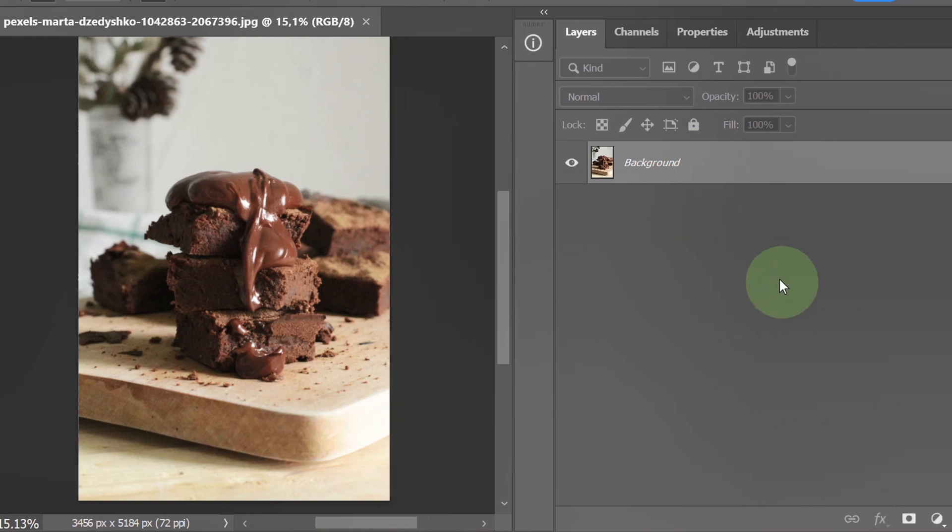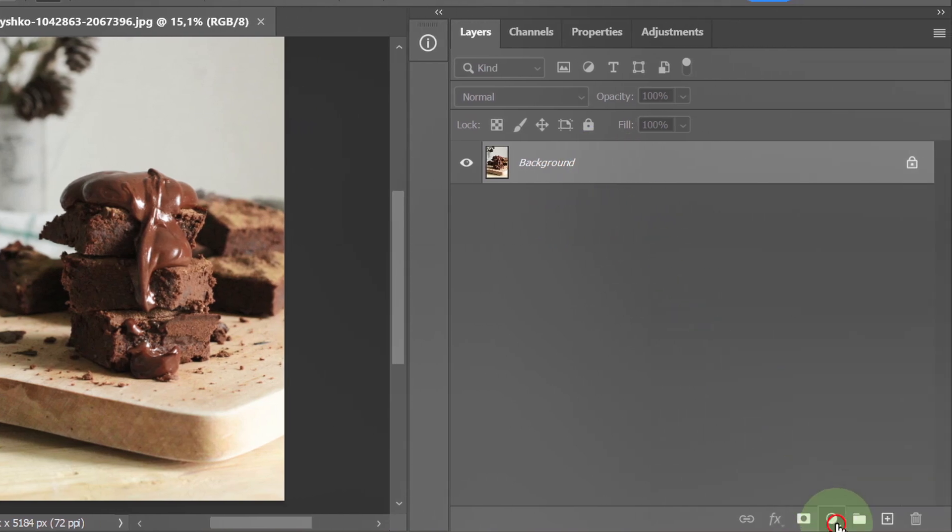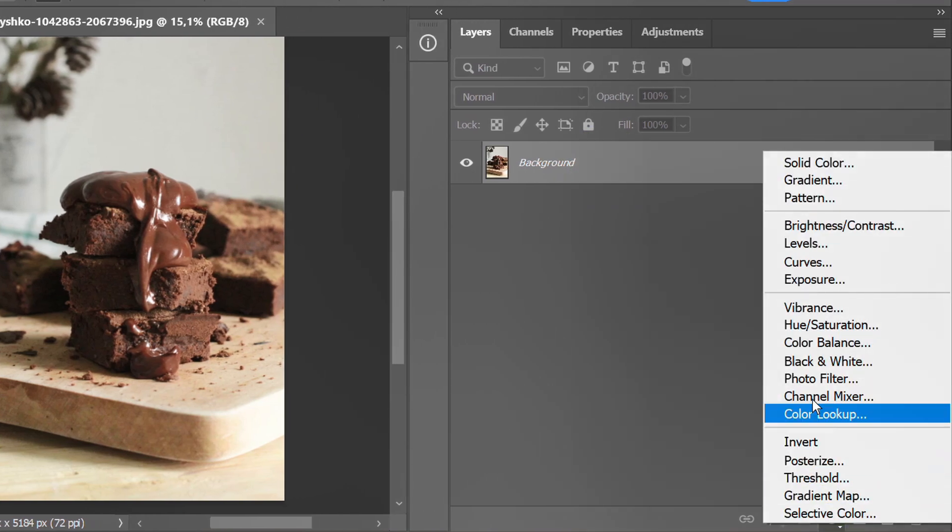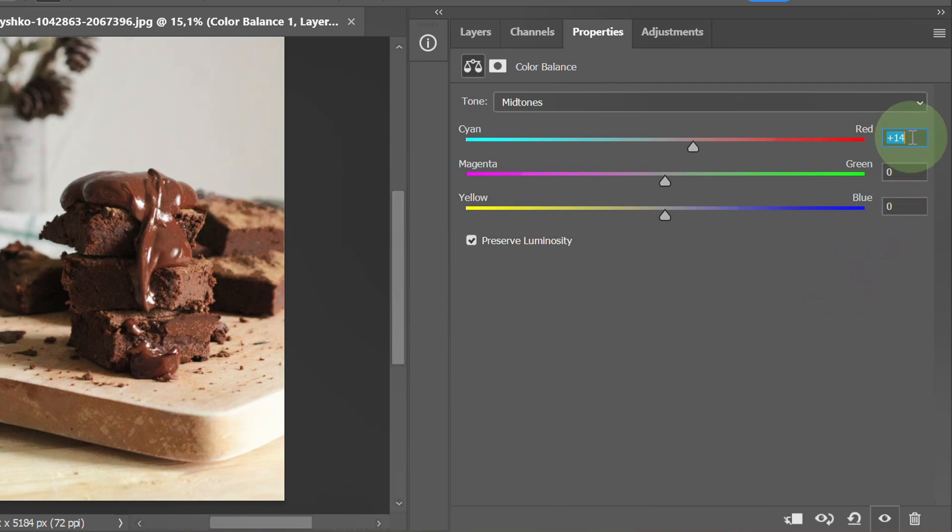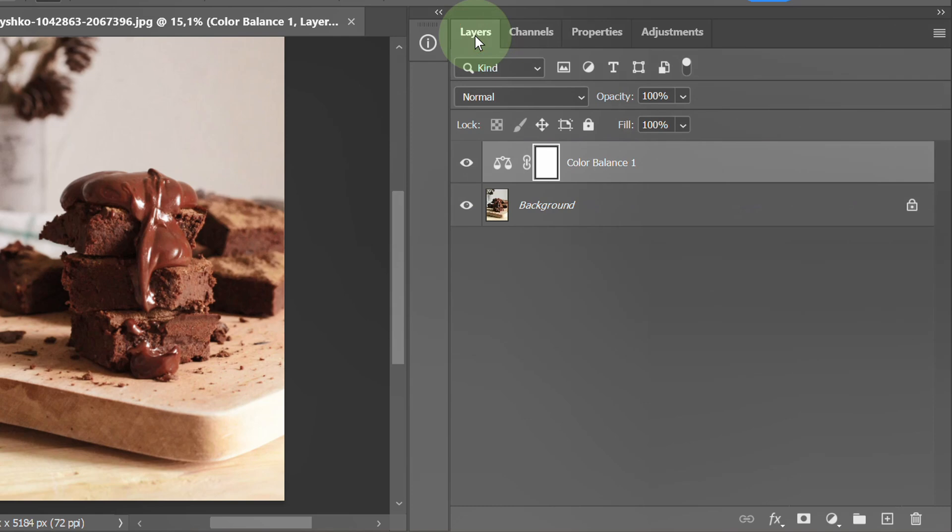Select layer and add color balance. Next, add exposure.